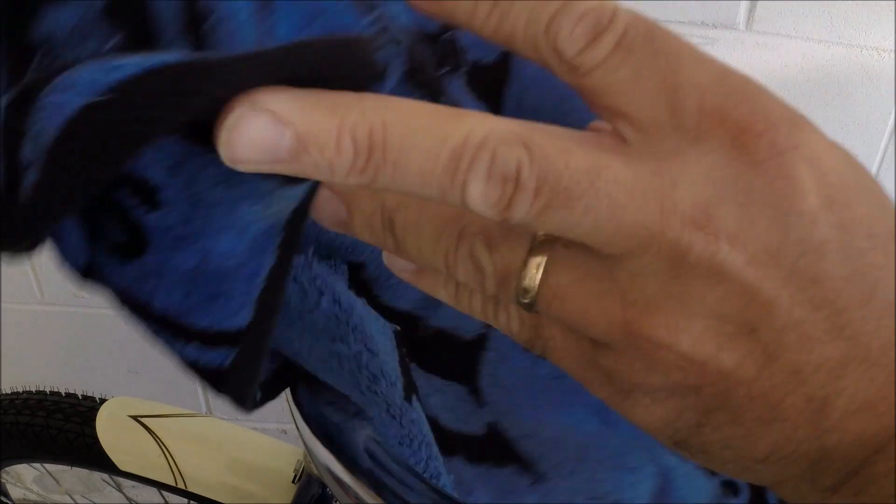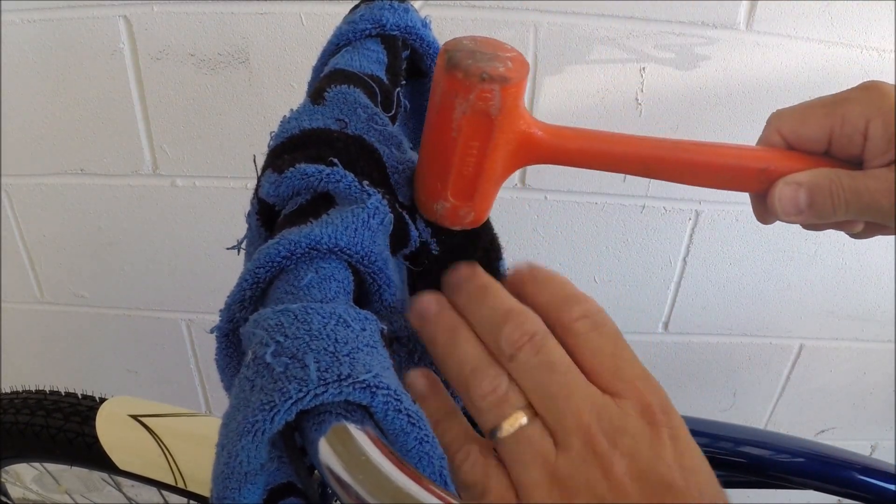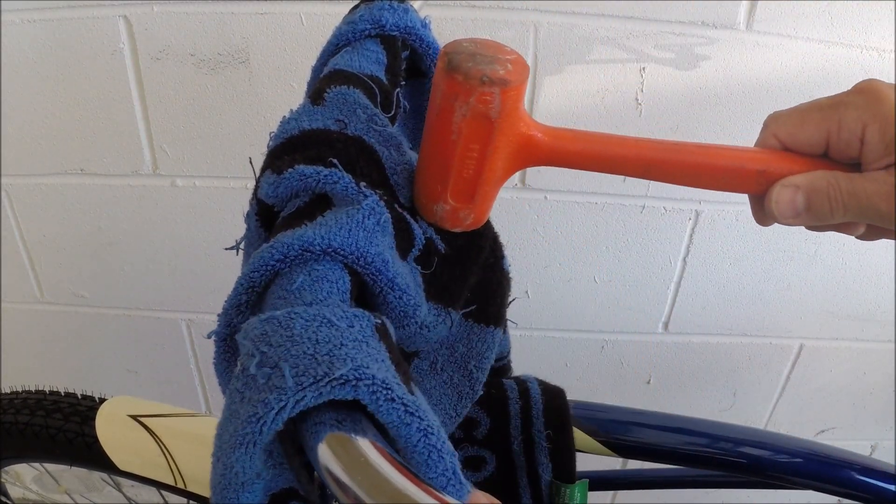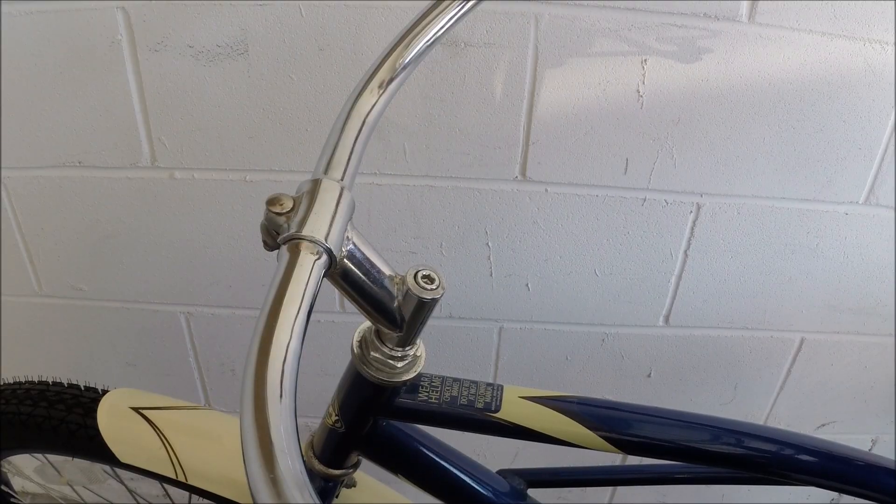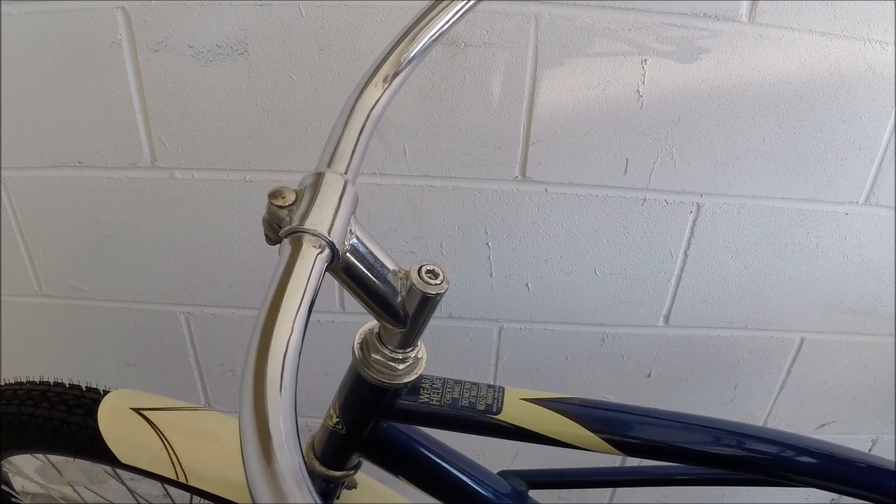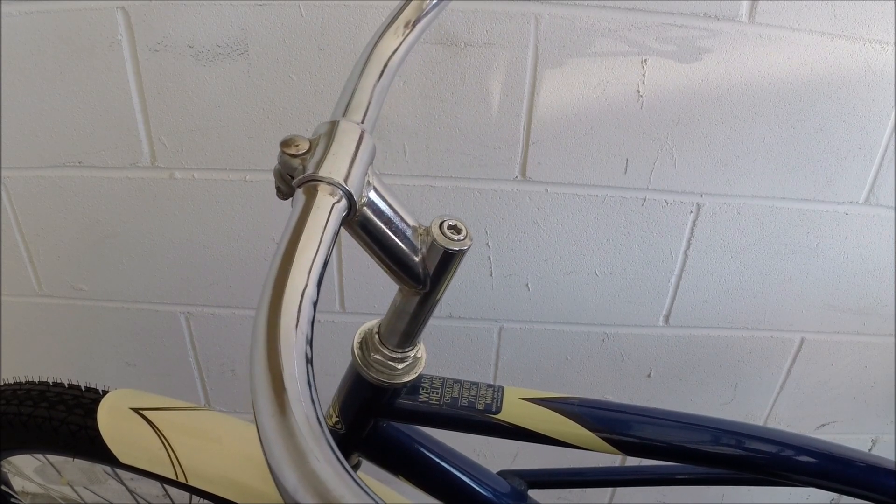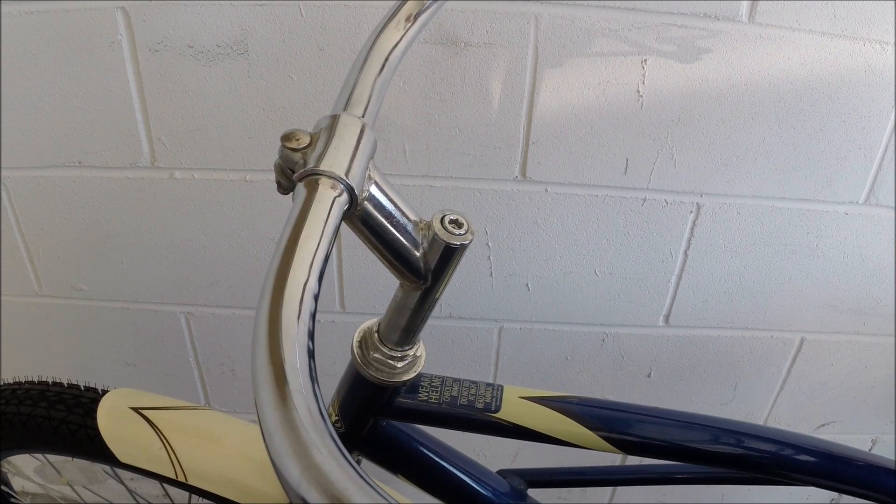What I recommend if you ever see that happen is to cover that bolt with a rag and then take a hammer and give the top of that bolt a little tap which will knock that wedge loose. It's at that point that you can then raise the handlebars or lower them to whatever height is comfortable for you.